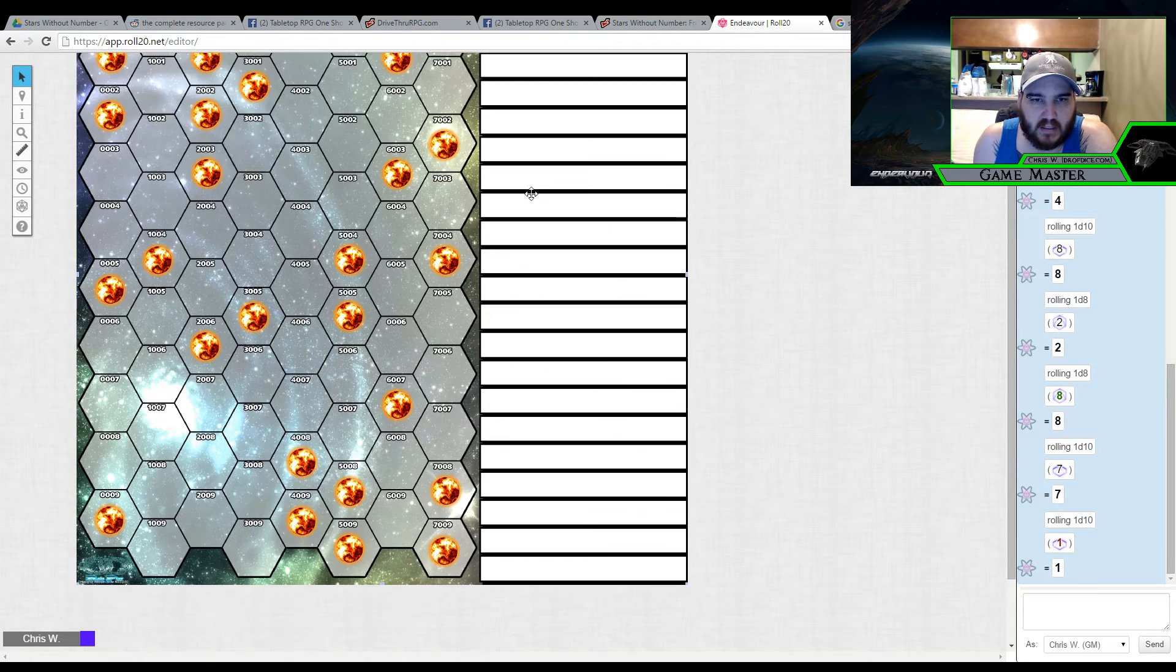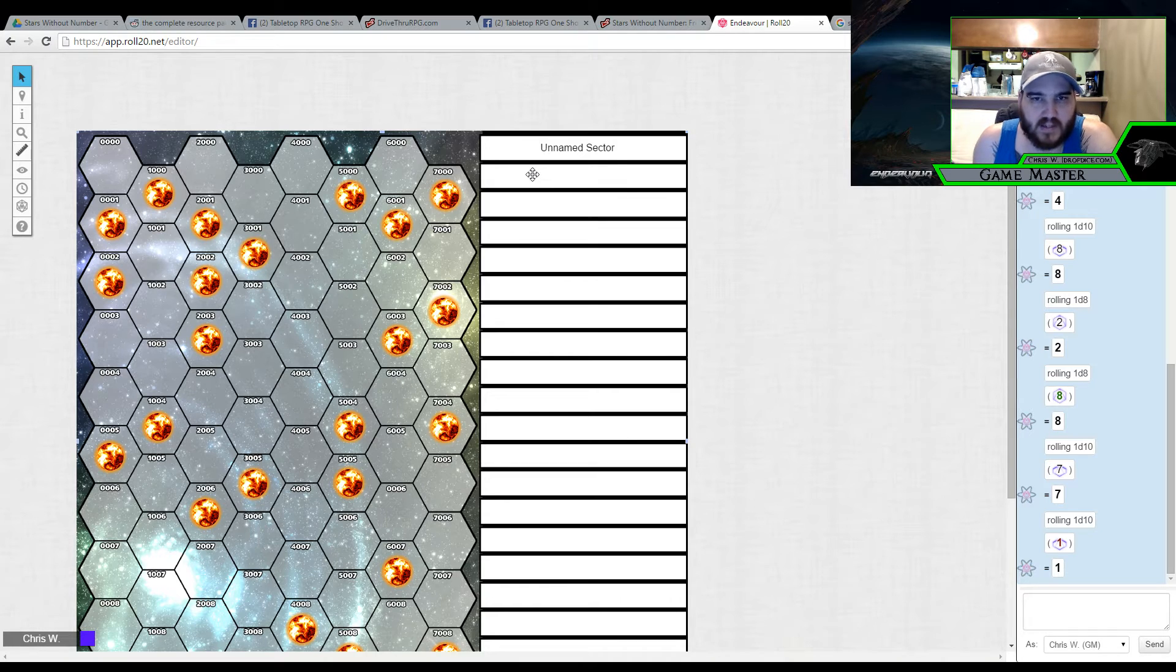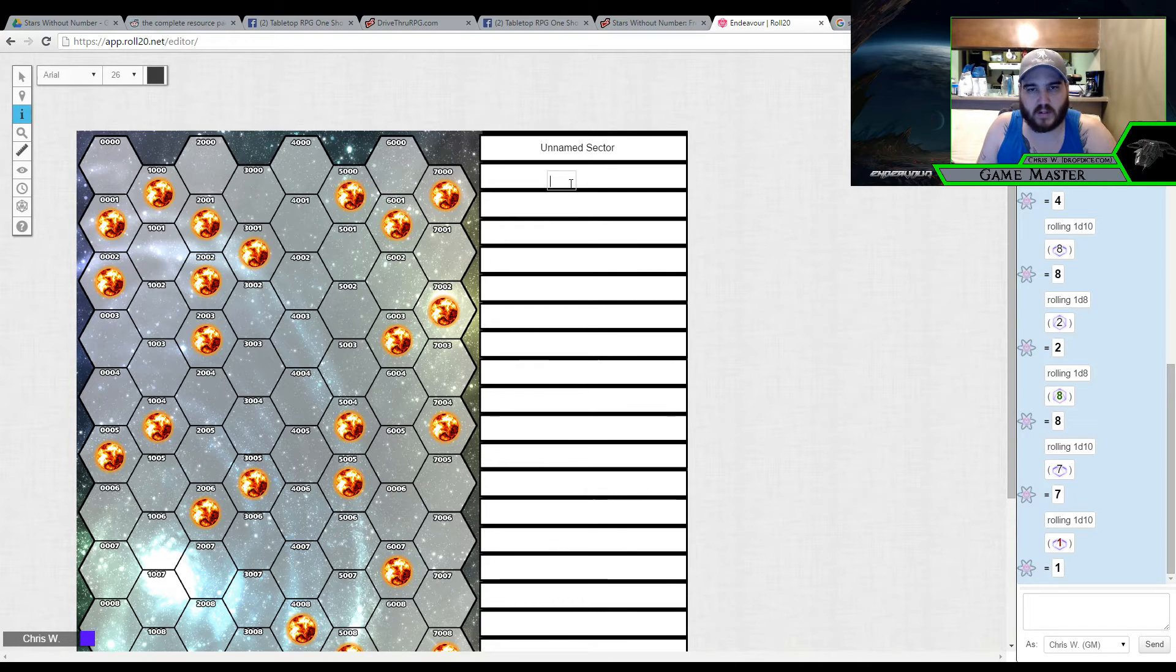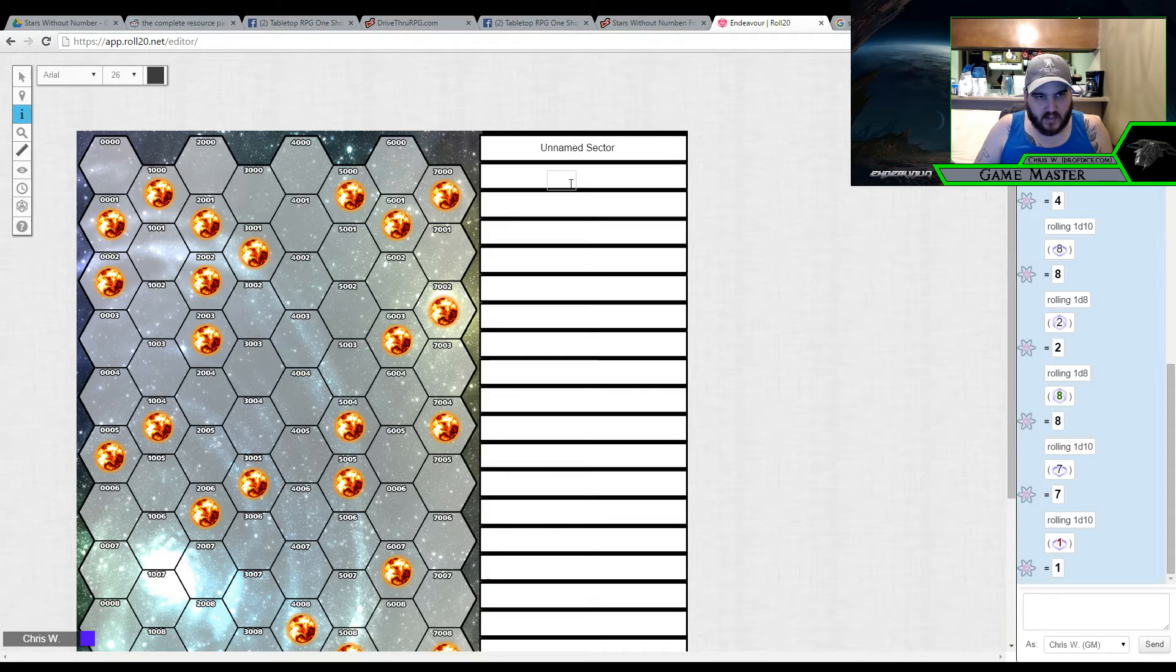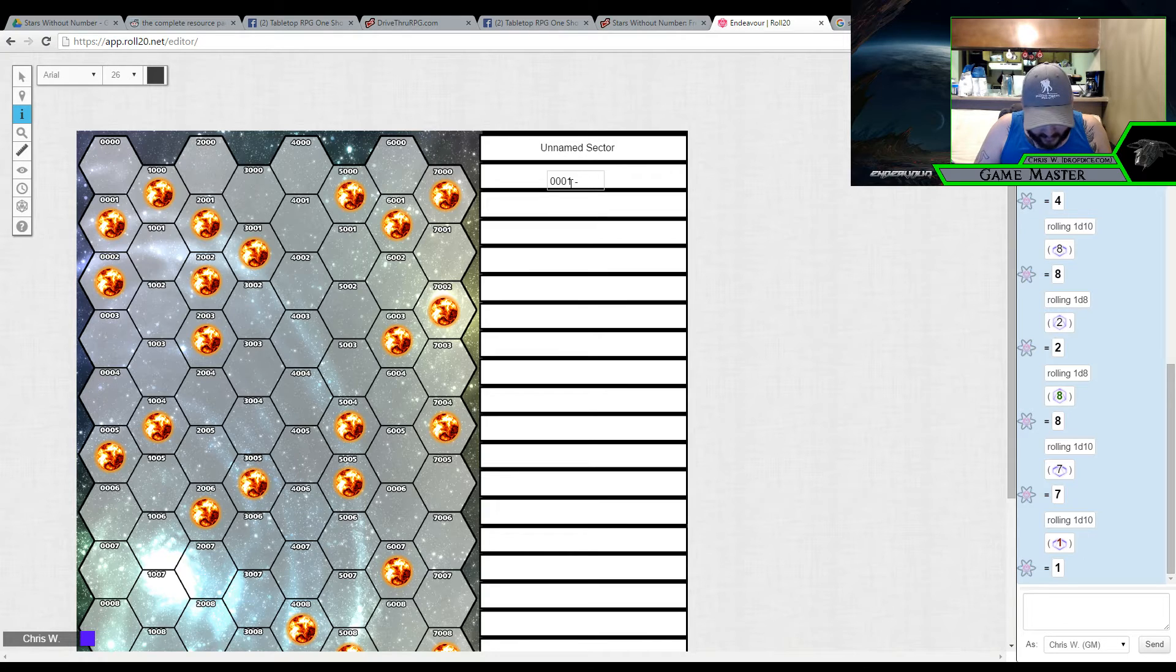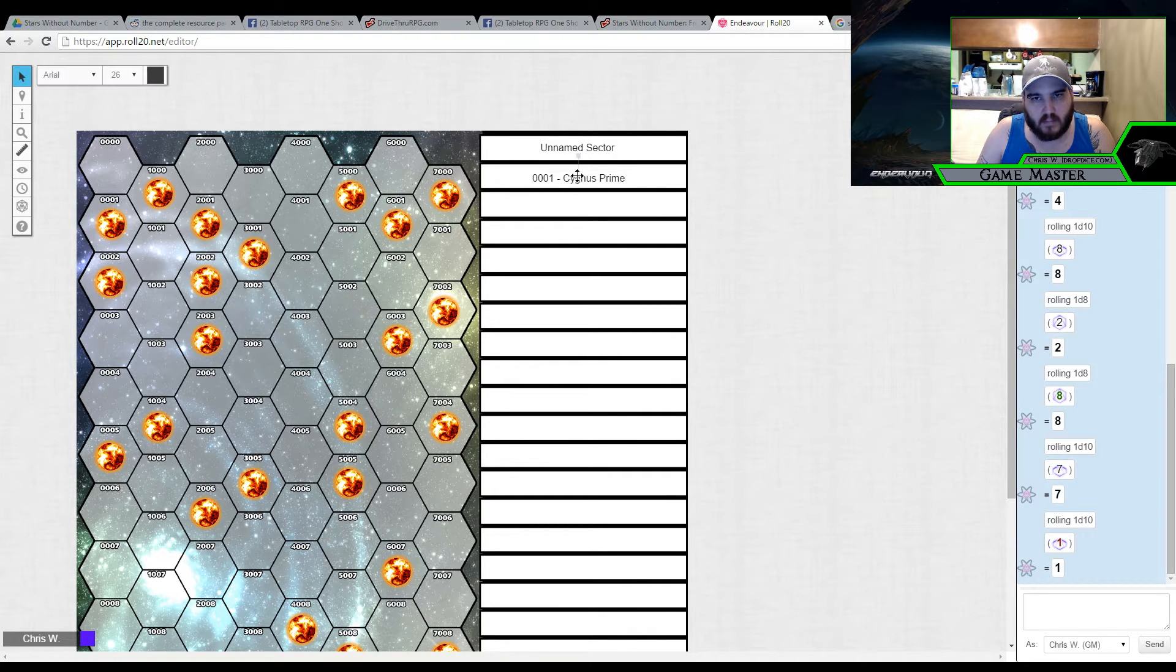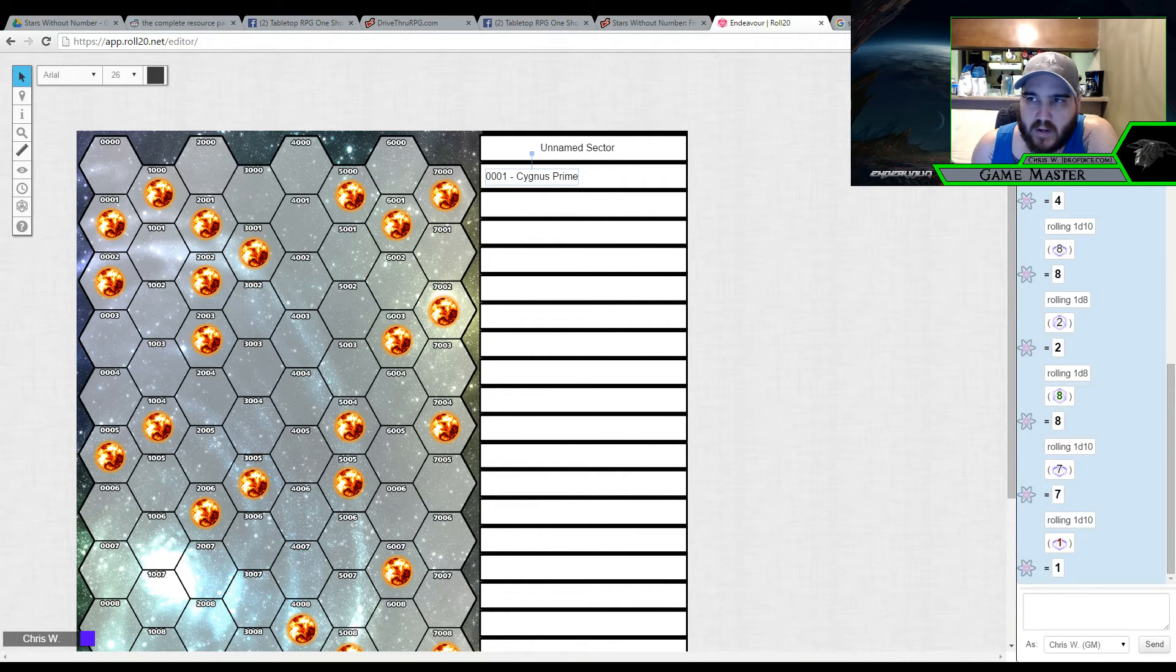I've kept my sector unnamed. Inside here, I'm actually going to list the names of every planet. For example, let's do one real quick here, which we will do text and keep it 26 for the font size. And the first one that comes up is actually going to be 0001. And let's call that Cygnus Prime. And let's do that. Move it over here. That way it lines up everything. And now I've got the planet named.